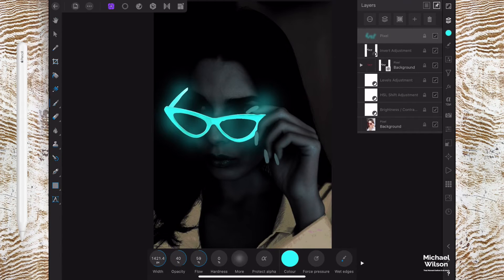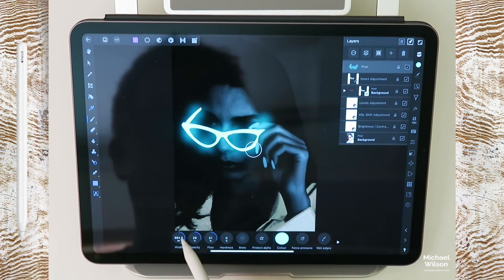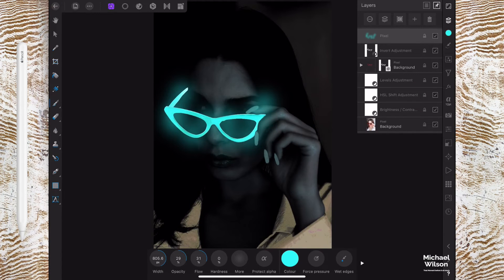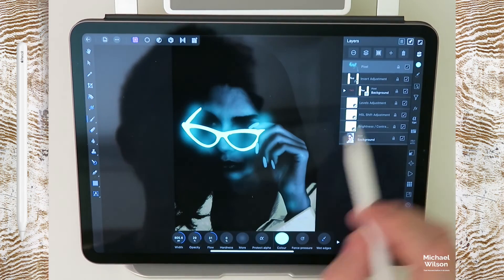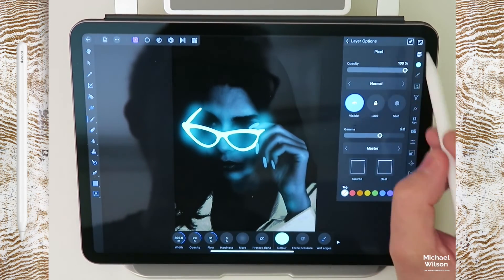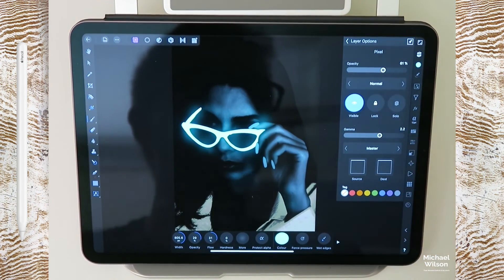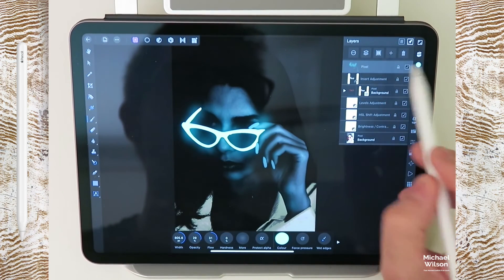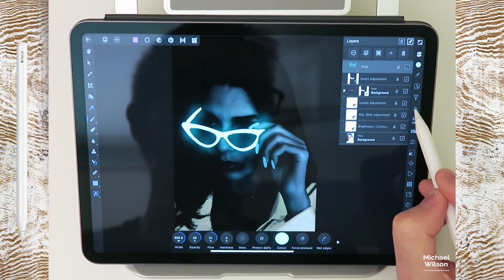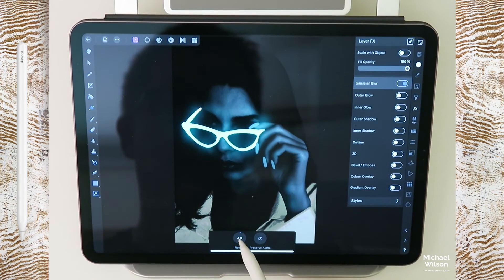Then I'm going to drop the opacity to about 30 on each one of these and just a smaller brush now. I'm just going to put some glow in some other areas where it would be. I'm going to come up here to the layers and the layer options and just drop the opacity a tiny bit, maybe to about 60, 61. And also on that layer, I'm just going to add on the effects here just a little bit of gaussian blur down the bottom.